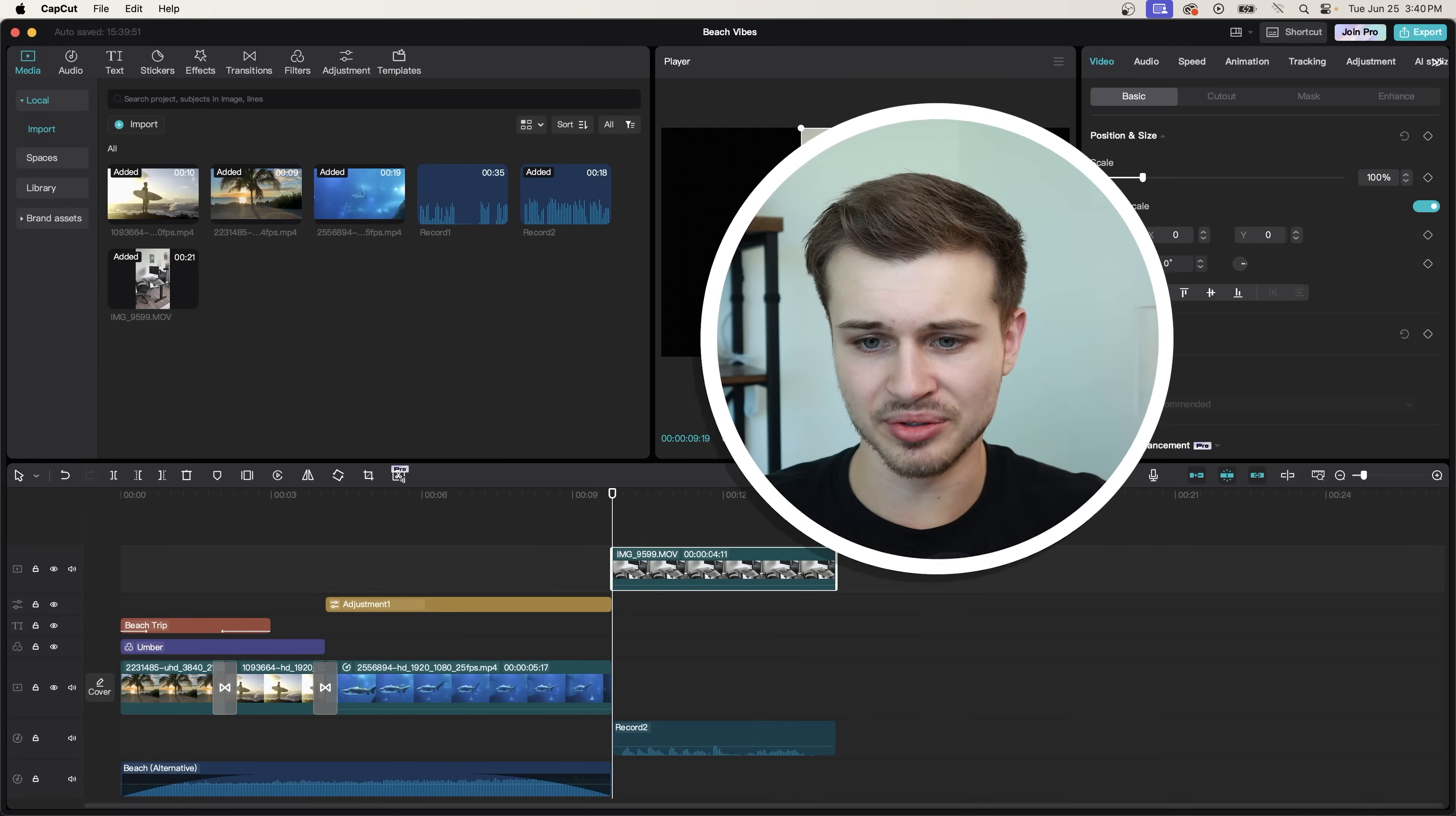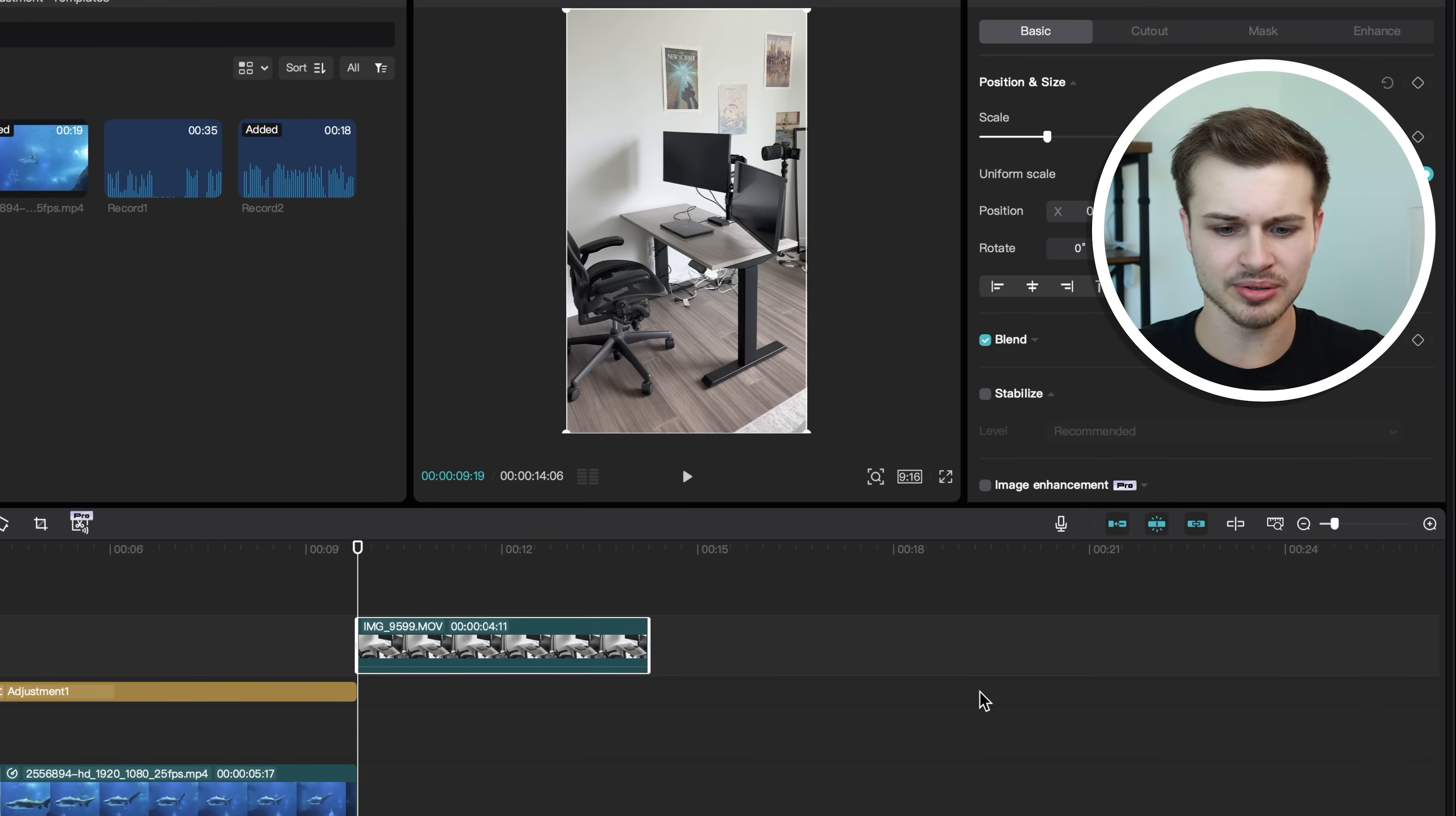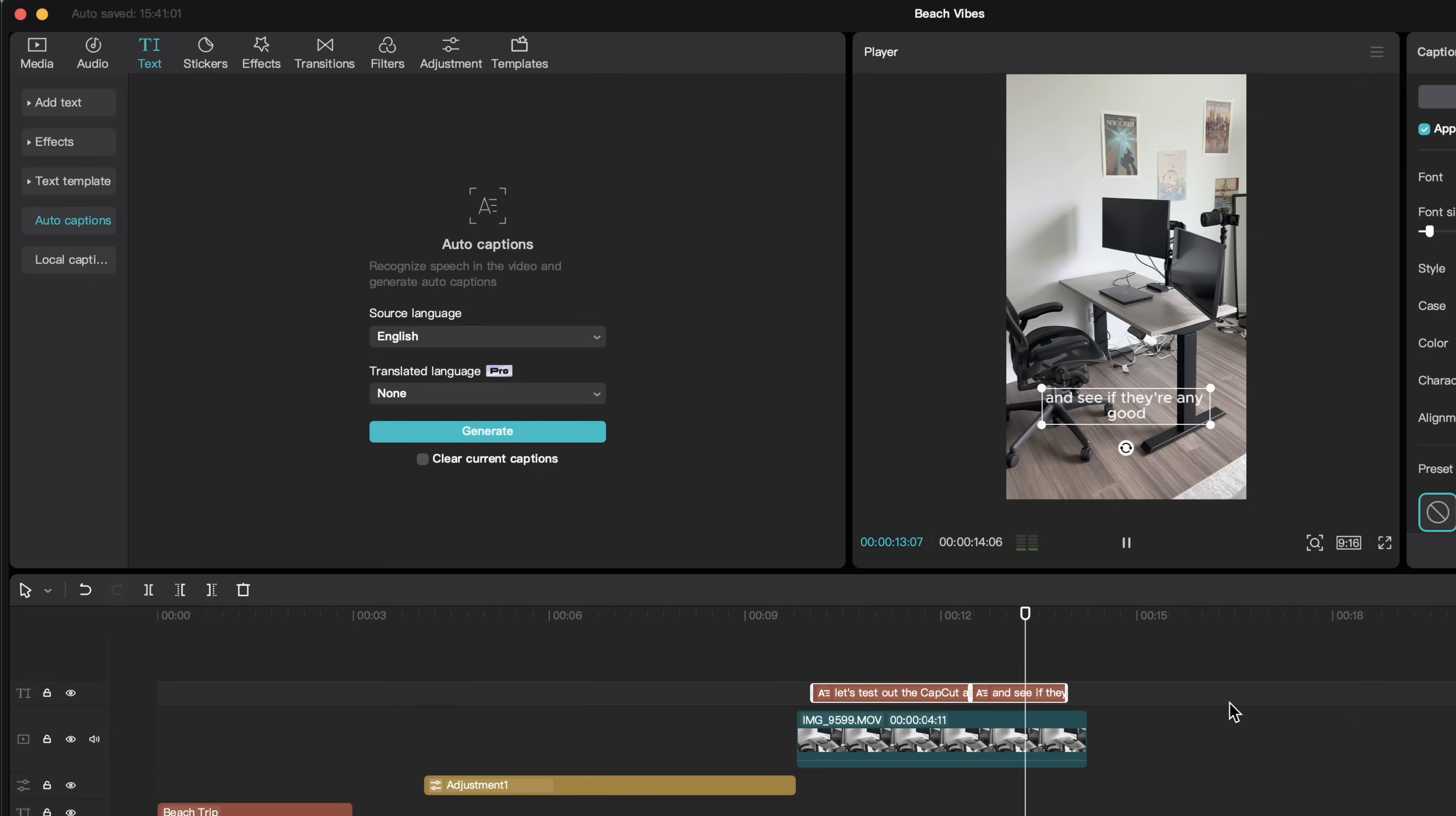Now let's check out how you can automatically make captions in CapCut. So I have this little vertical video. I'm going to change the aspect ratio here to 9 by 16. So it fits for Instagram or TikTok. I'm going to come up to the text panel and I'm going to click on auto captions. And then I will hit generate. It generates the captions for you. And within seconds, you have automatic captions here. Let's test out the CapCut auto captions and see if they're any good.